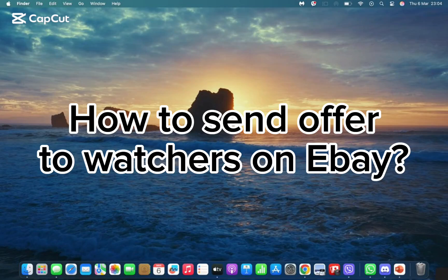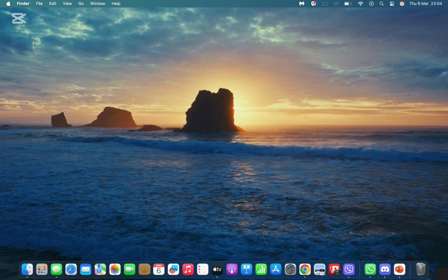Hello and welcome back to our channel. Today in this video we are going to discuss how to send offers to watchers on eBay. Without wasting much of our time, let's get straight into the video.